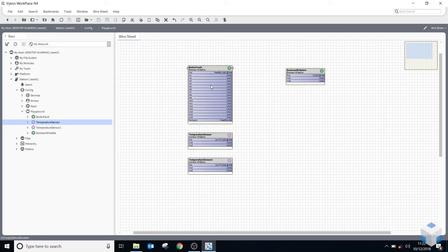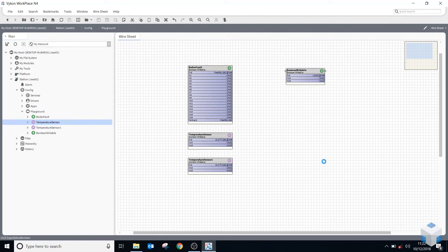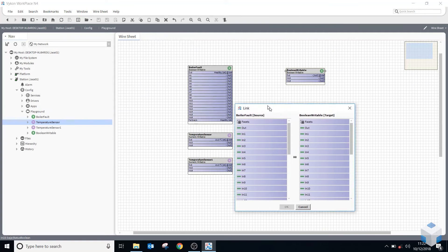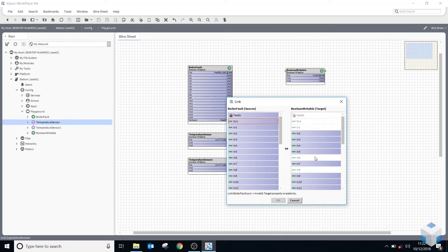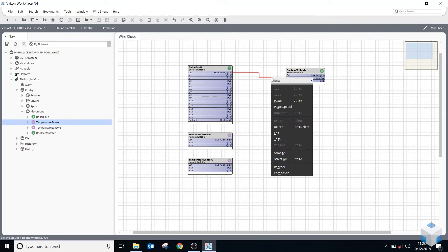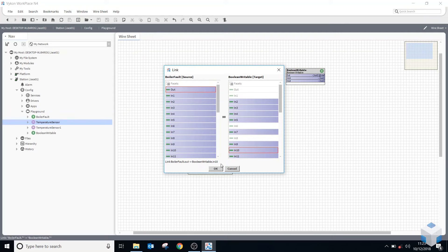If I was linking from one folder to another folder, I'd have to use something called Link Mark. I right click on the source and say Link Mark, then go to the target object in the other folder and choose Link Mark From. It tells me what's being copied in — I can see Boiler Fault — then I select the out slot and it shows me what available slots I can link to, such as in slot 10, and it does the same linking.